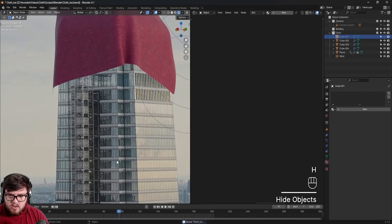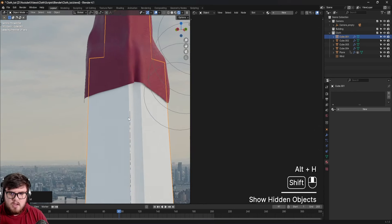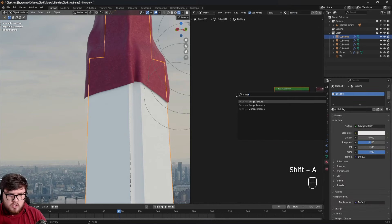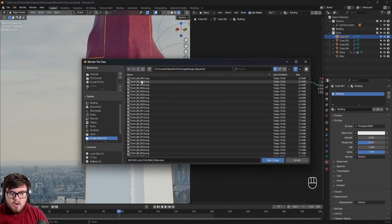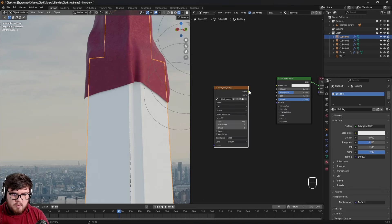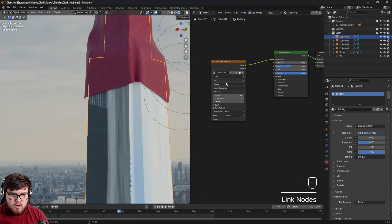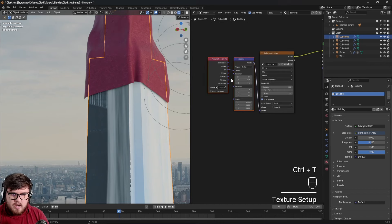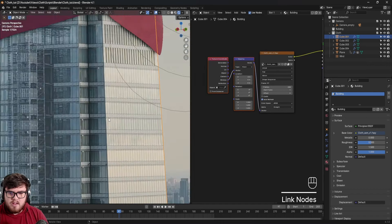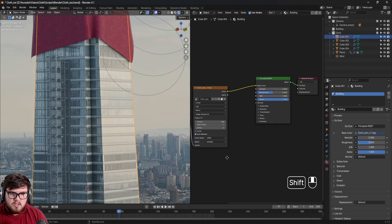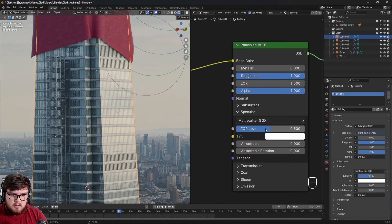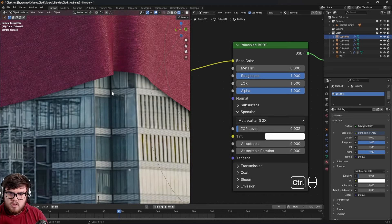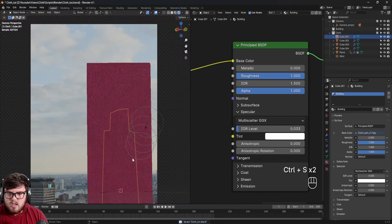For the building texture, I want to use the footage texture projected onto the building. Create a new material called 'building,' add an Image Texture node, and open the footage PNG sequence. Place it into the Base Color. Turn on Auto Refresh and Mirror. Then Ctrl+T to add a Texture Coordinate and Mapping node, plug it into Window - this projects the footage texture onto the object. Turn roughness all the way up and specular all the way down to remove reflections.